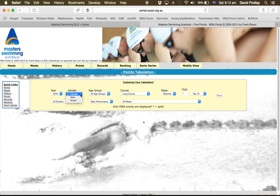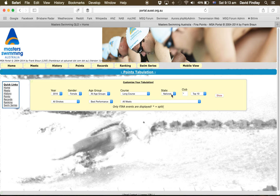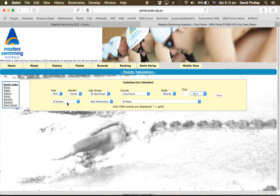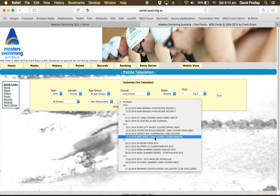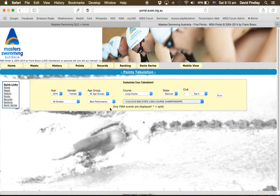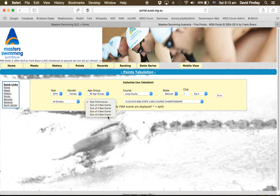First of all, we'll calculate the female swimmer of the meet. So we select female, all age groups, long course, national. We go for the top three, all strokes, and then we select the meet, so in this case it's MSQ State Long Course Championships, and we then select the sum of the five best events. Hit Show.